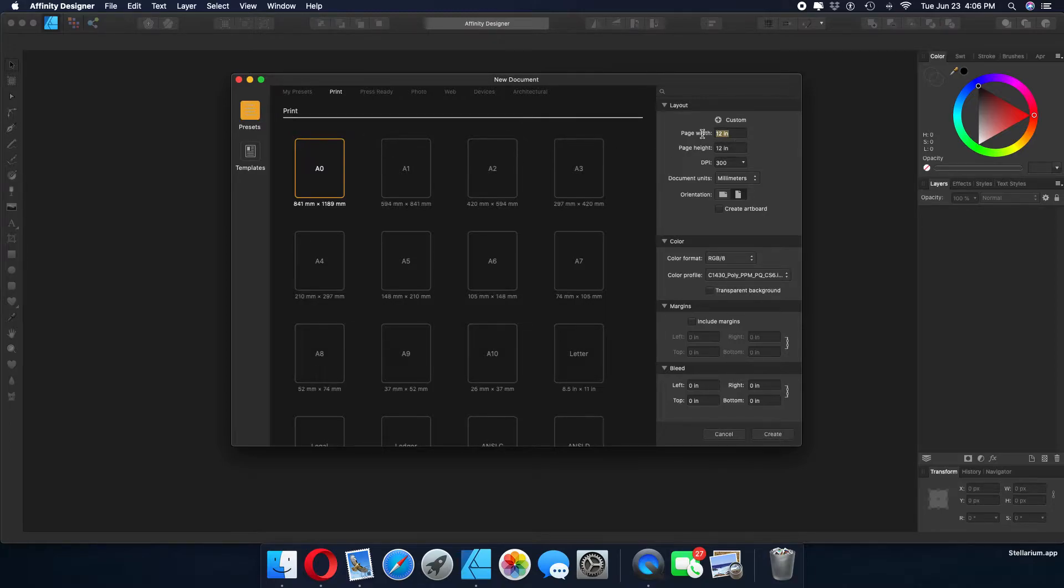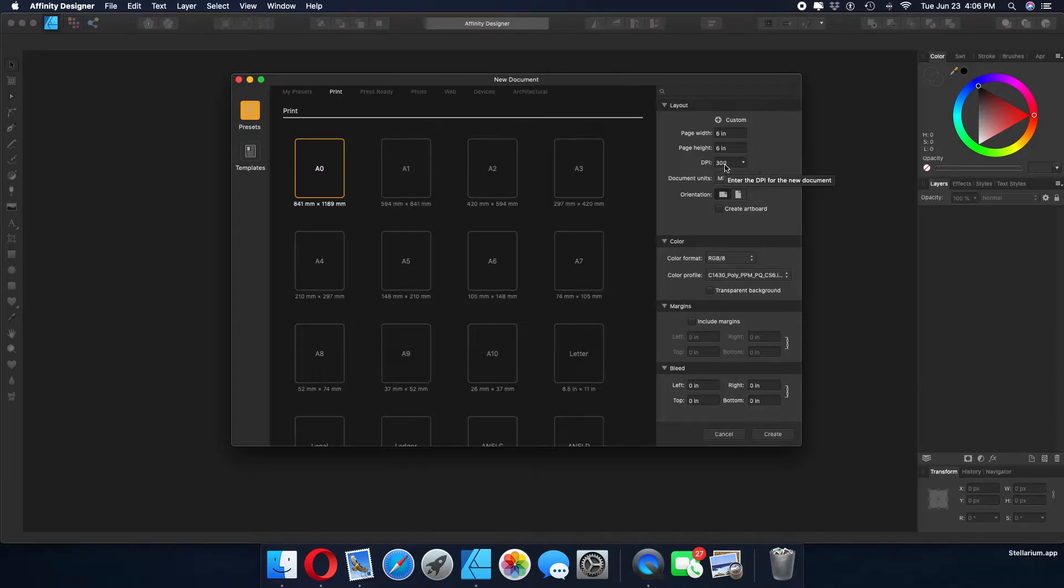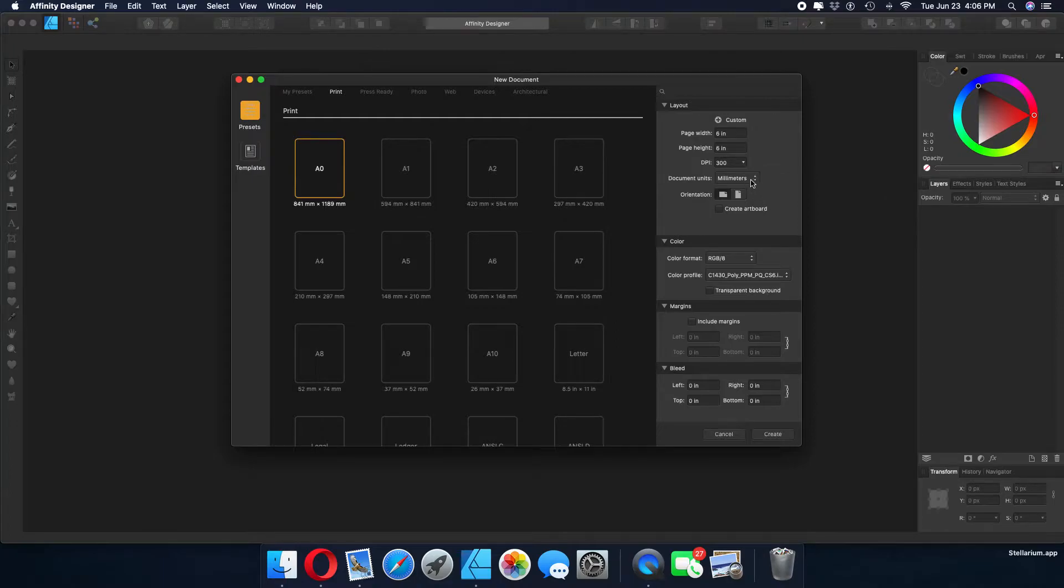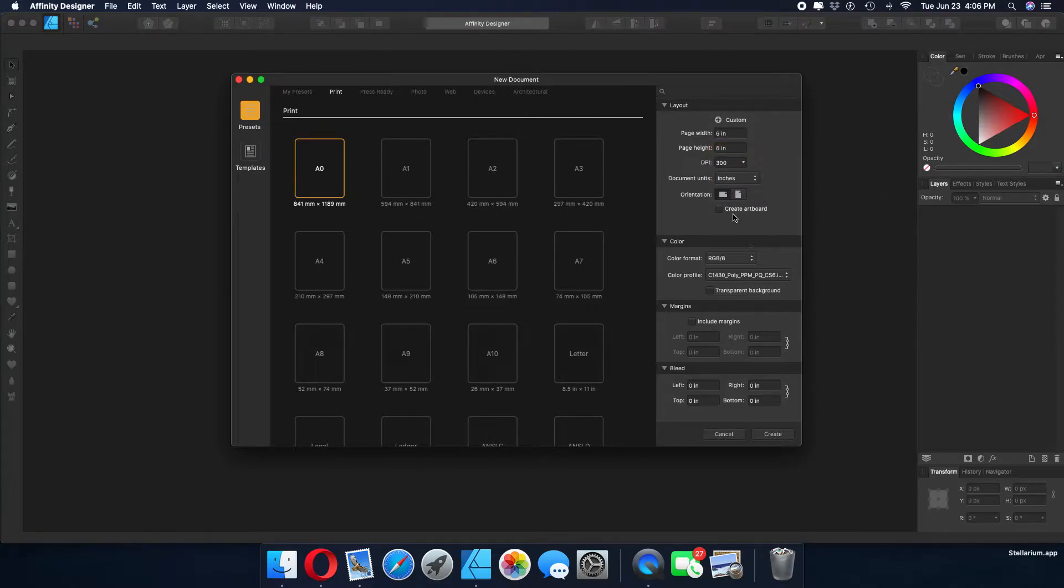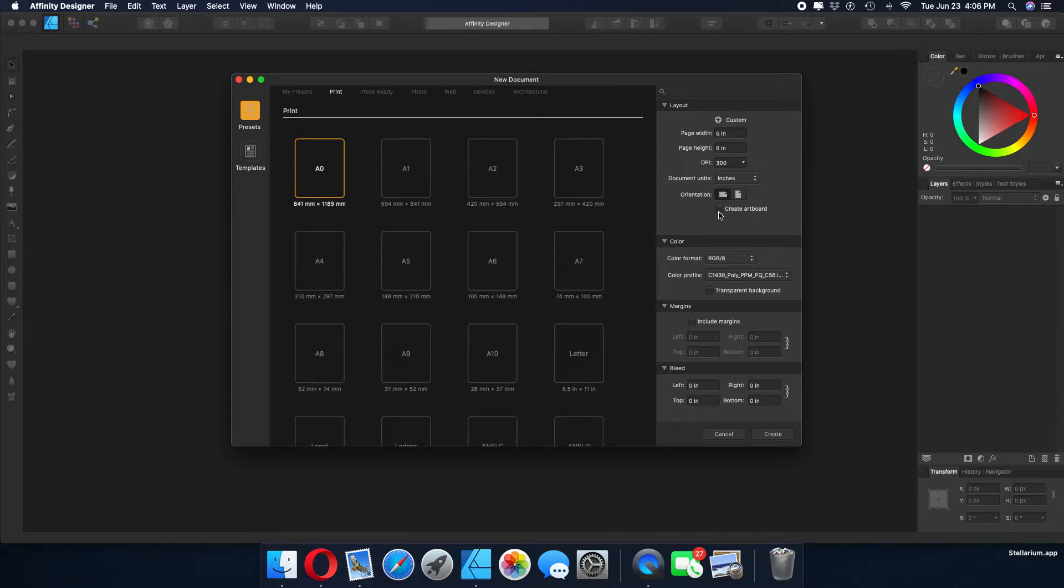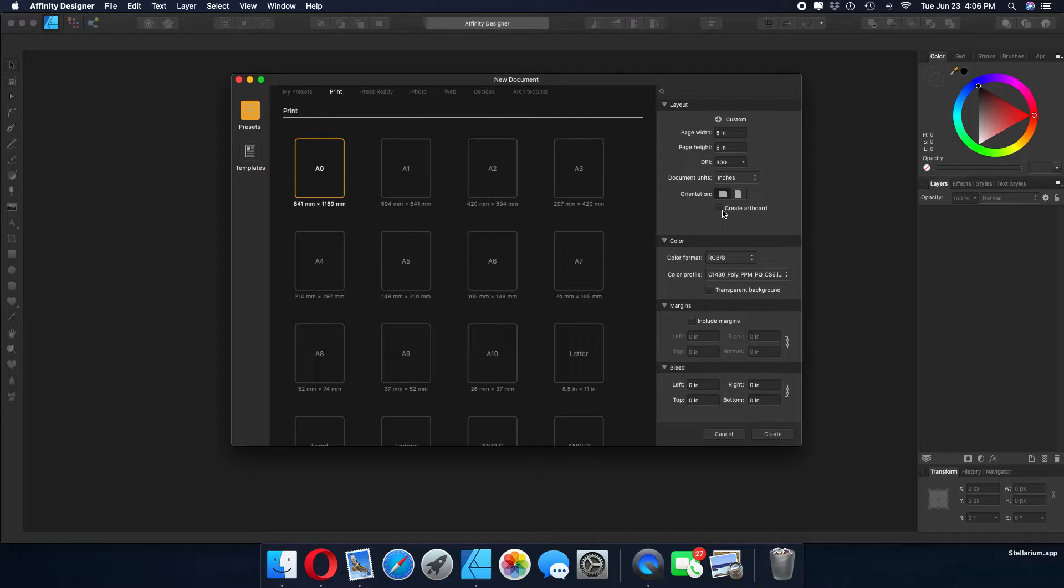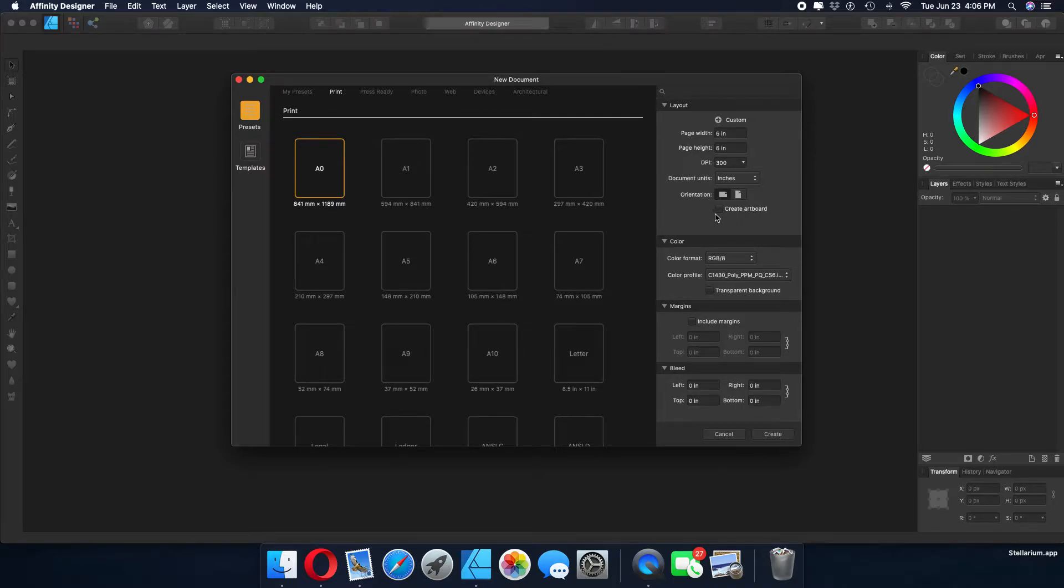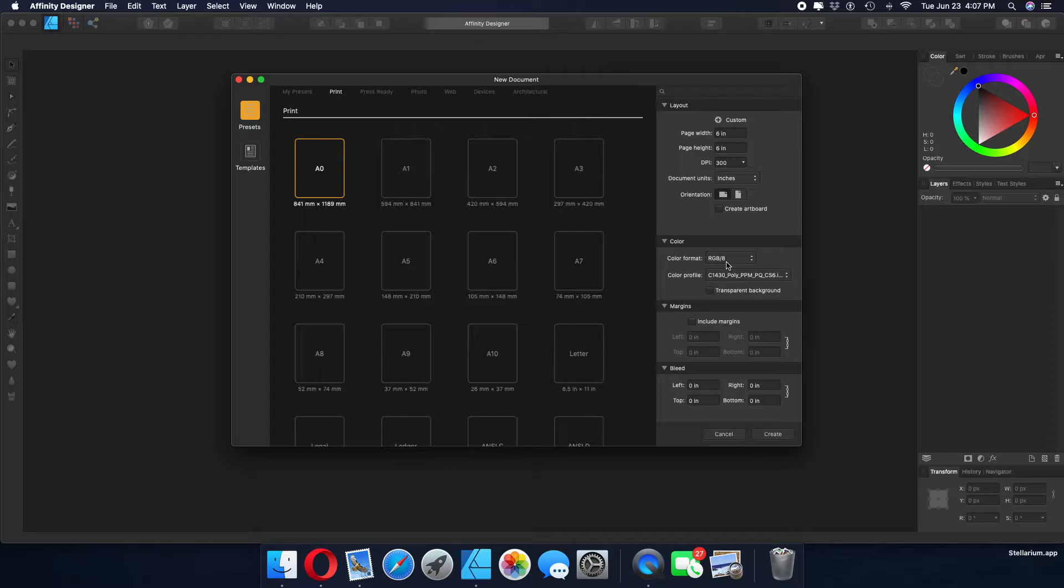We're going to put in 6 by 6. Don't worry about inches. Affinity Designer will fill that in. Your DPI is a minimum 300. Of course, you can make it more if you want, but the acceptable is 300. We are in the United States, not Europe, so we're going to convert that to inches. Do not worry about orientation. Affinity will figure that out. Create artboard, leave it unchecked for now.